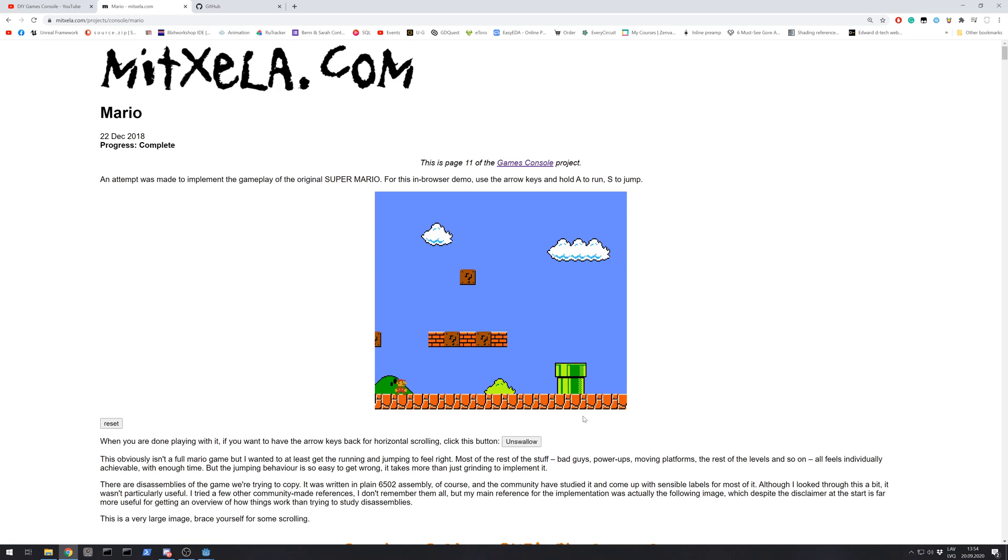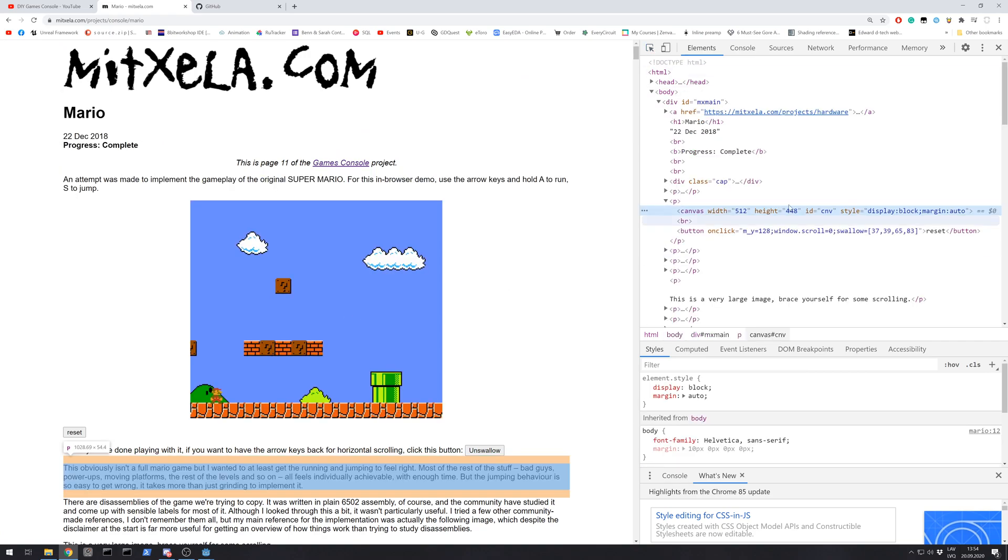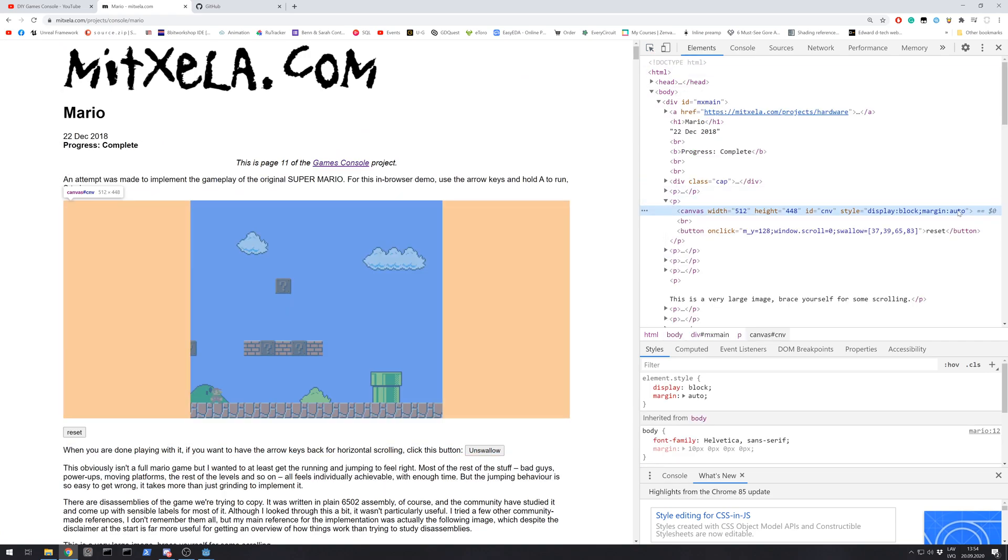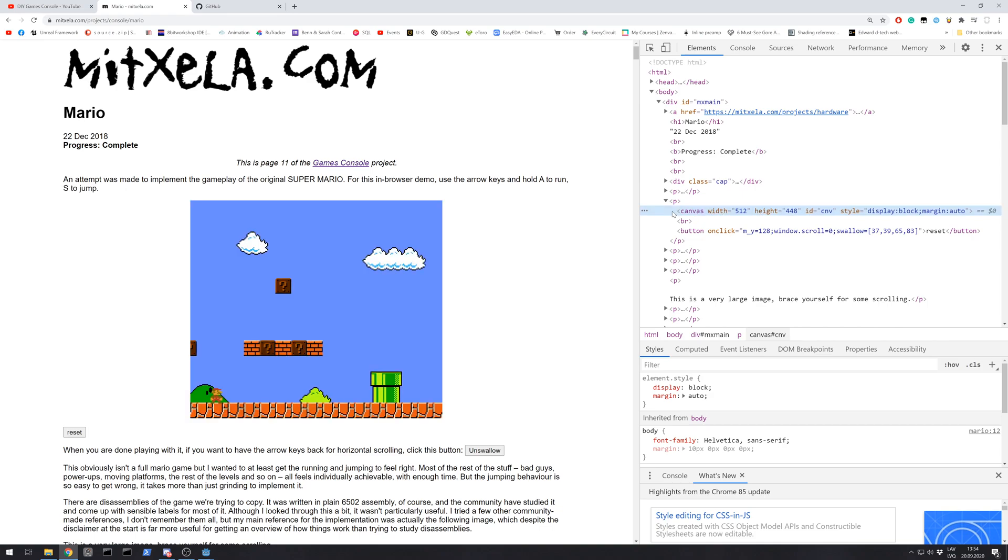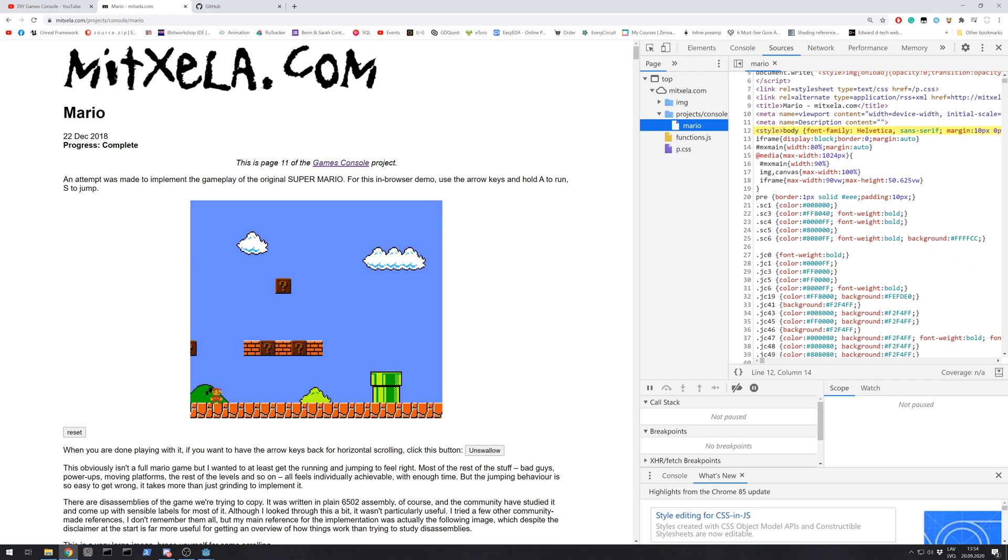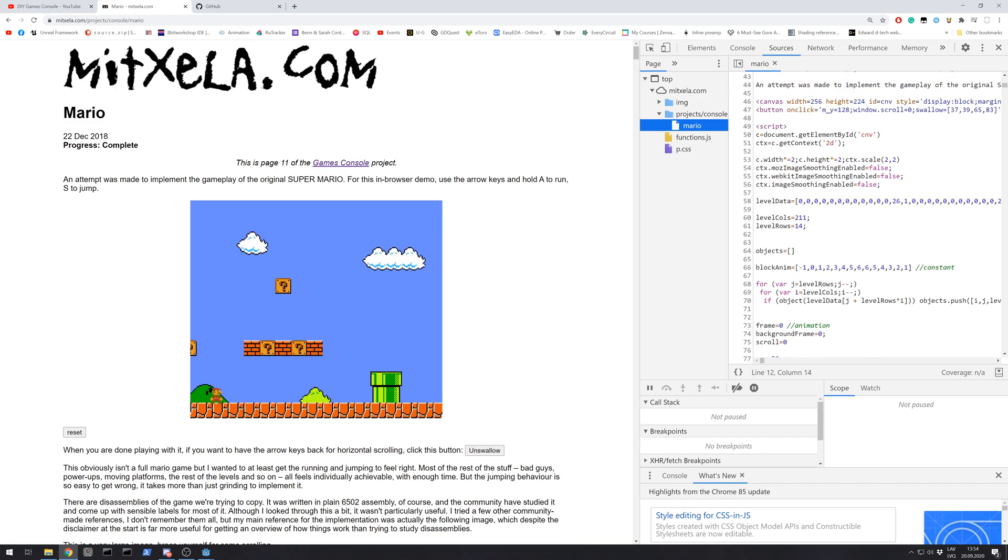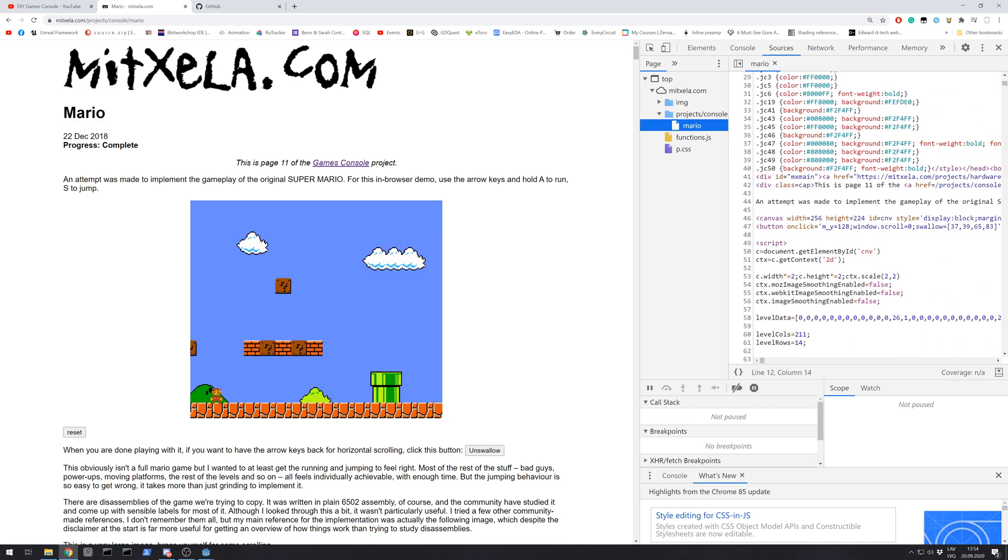And because it's in JavaScript it's possible to find the game's code.